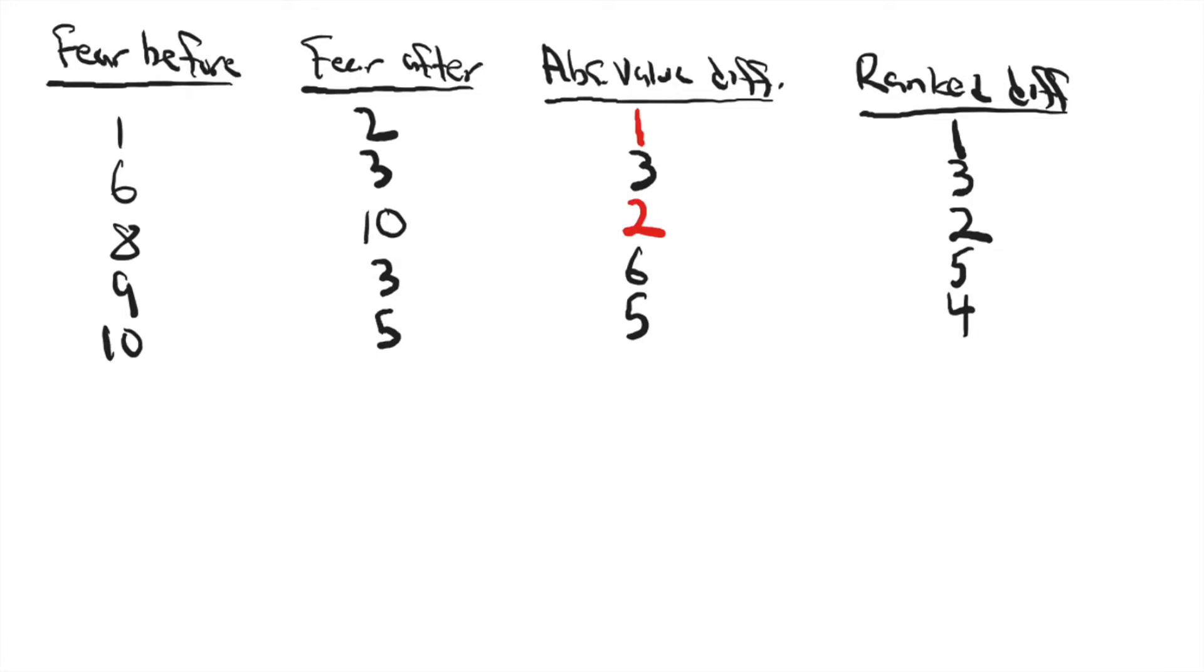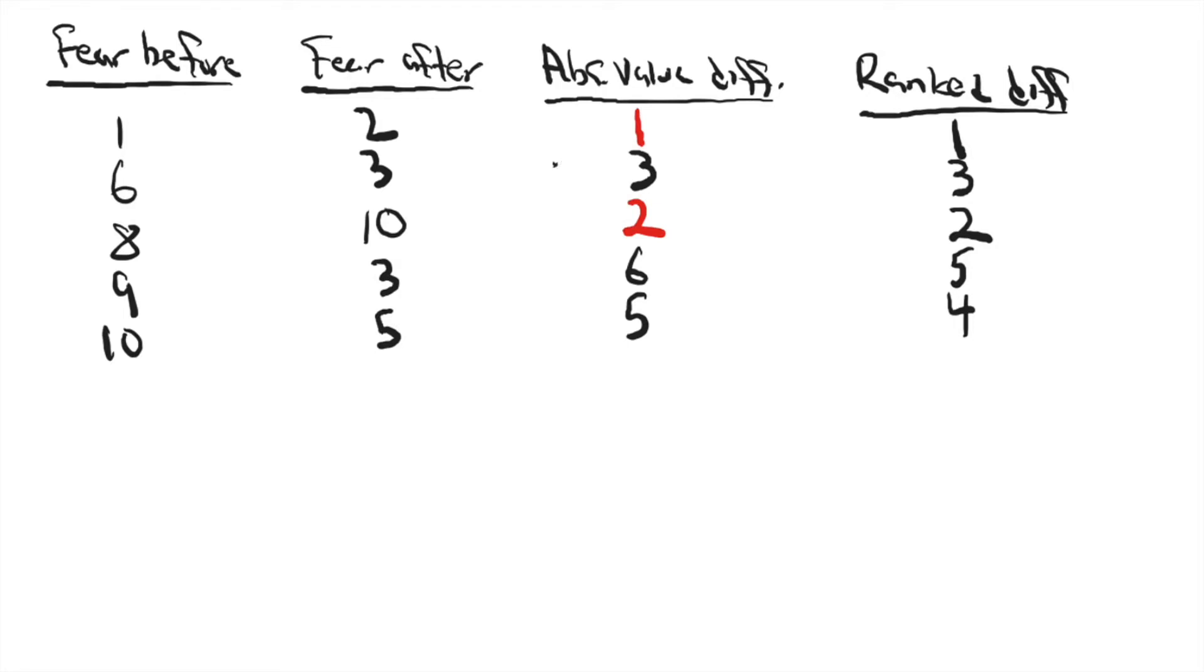But if you just take the scores in red, which are these two, if you take those two scores, those are the negative change numbers. So those would be the negative rank scores. So one of the W's equals the rank for the first negative score, which was one, plus the rank for the other negative score, which was two, equals three.